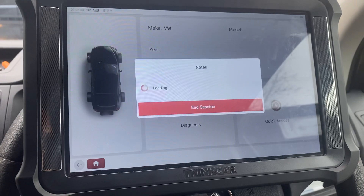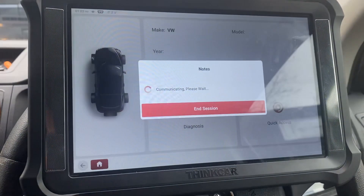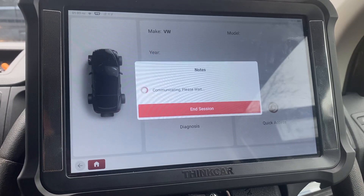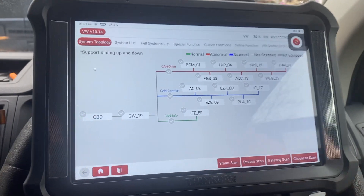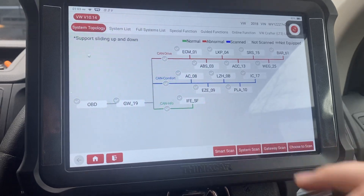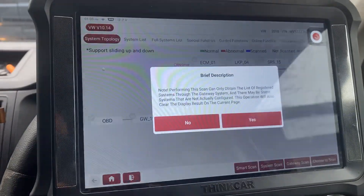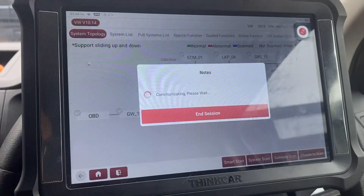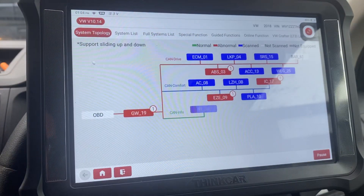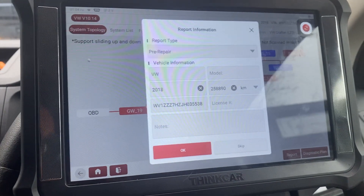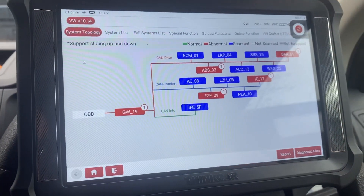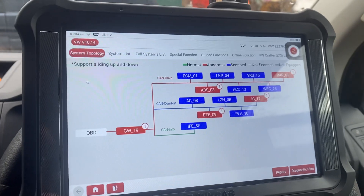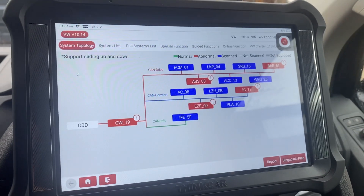So we can go and diagnose this, and then we can go scan. What we can actually do is generate a PDF report, and we can do a pre and a post scan and then email it to ourselves, or print via Wi-Fi as well if needed.